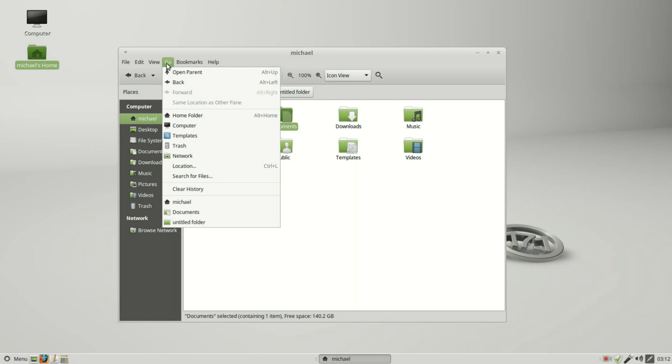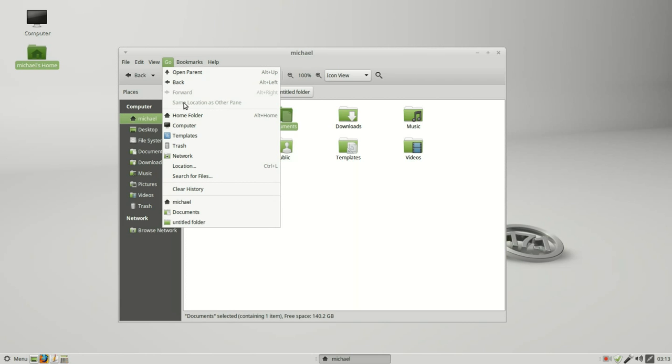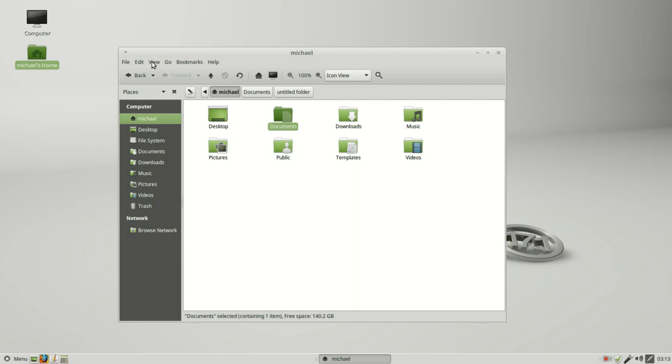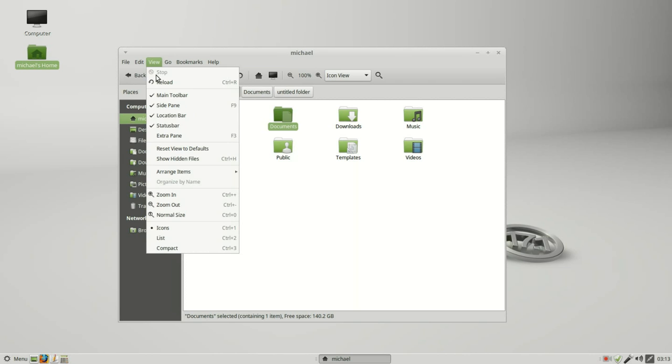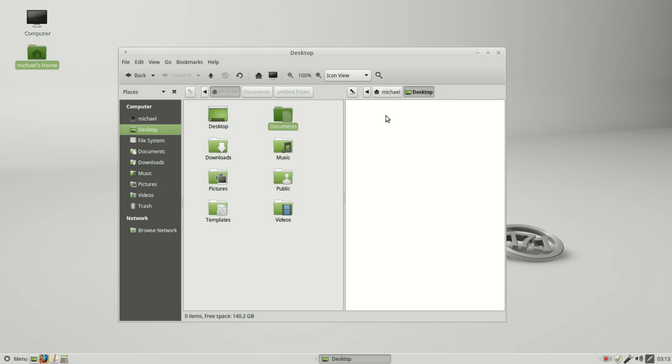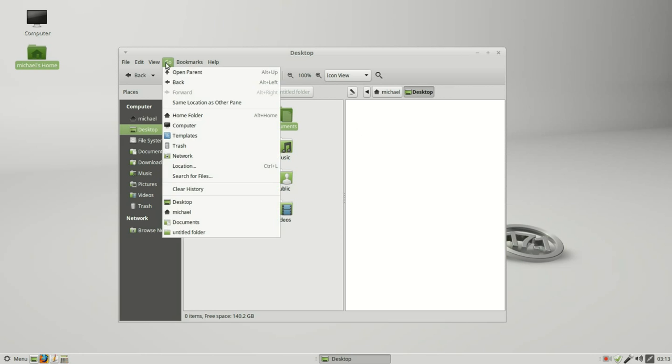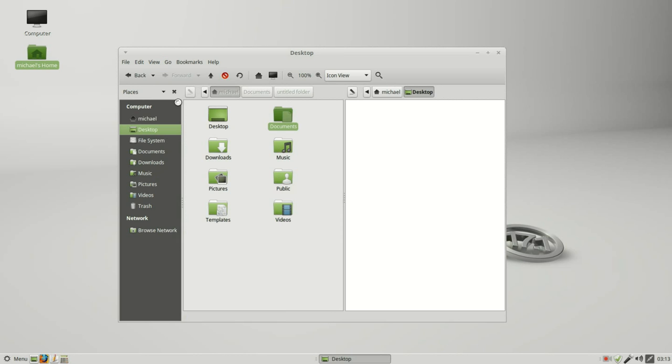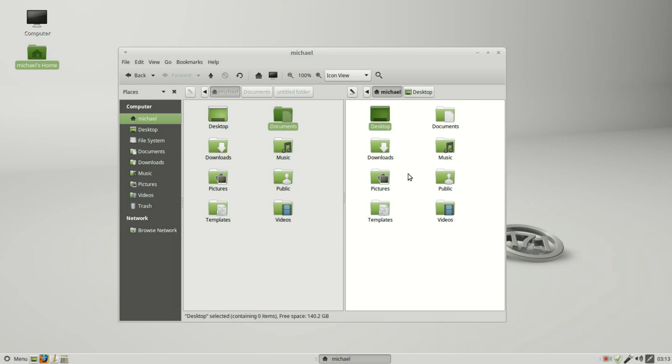That's the same thing as we have here under go. The last thing under go is this same location as the other pane. We need to turn that pane on and I will click on to the desktop and we see the desktop is the white section.